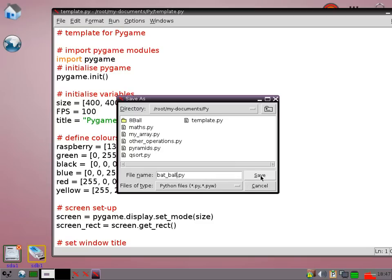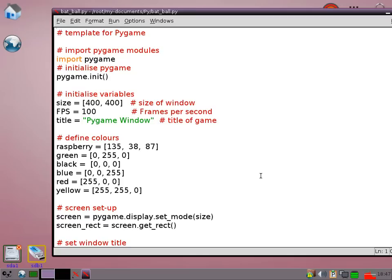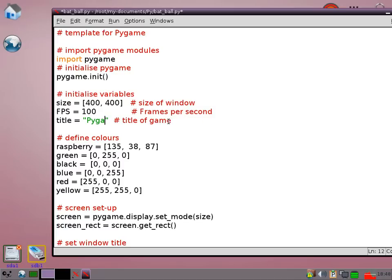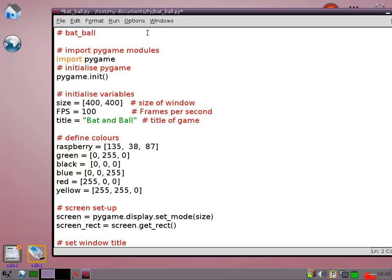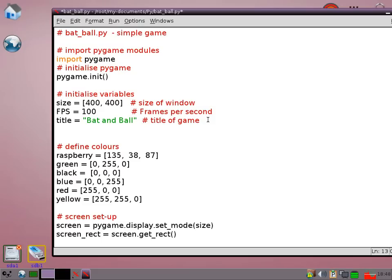We're going to just turn it into a very simple bat and ball type game. So if we start off just checking at the beginning of the program there's a few things that we need to add. I want to first of all change the title to bat and ball. Just change my comment as well while I'm here.